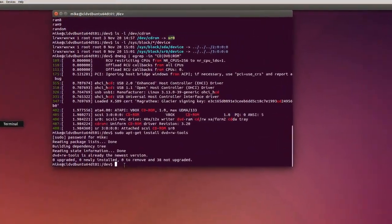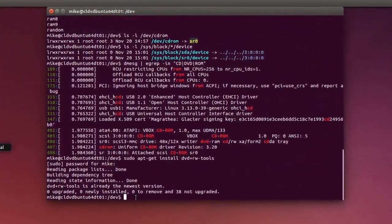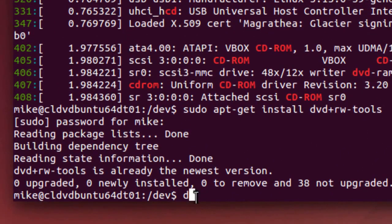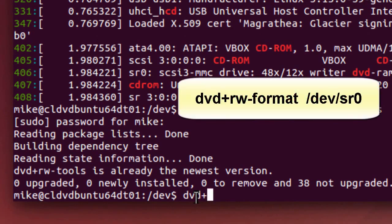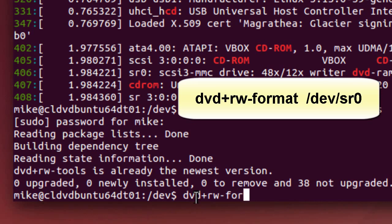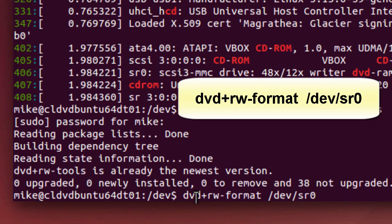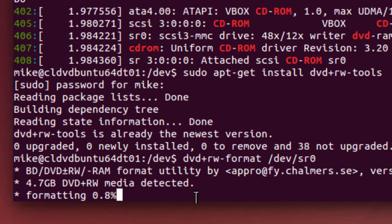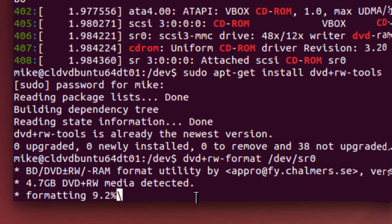Now I've inserted a rewritable DVD into the tray, and so now I'm going to use the tools to format. And it's DVD plus rw-format, and you may need to use sudo, and then you've got to have the location, device SR0, in my case. And then I hit enter. You'll see it says media detected, or you'll get an error message, which may not be helpful. And in my case, it's formatting. And hopefully in your case, it's also formatting. And I'll come back when it's formatted.